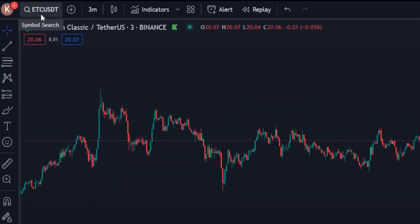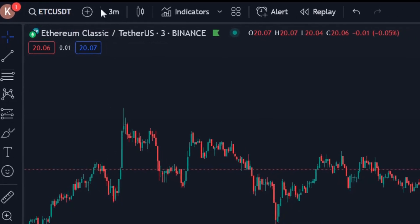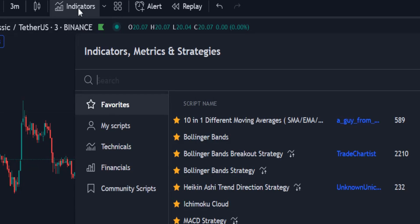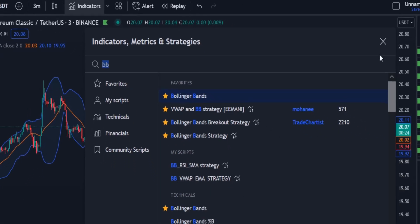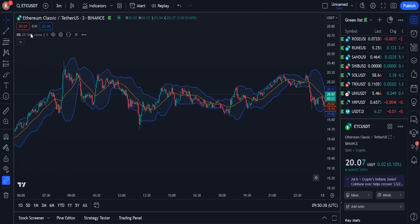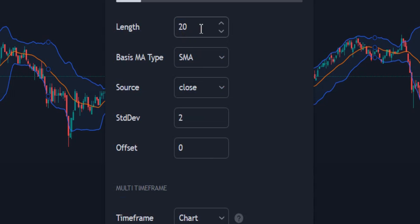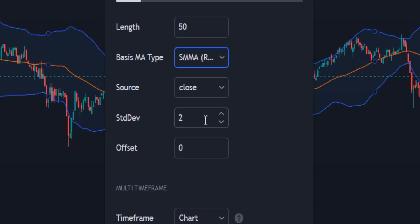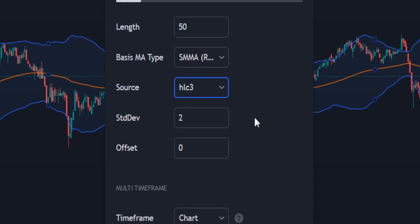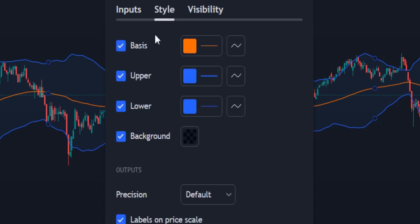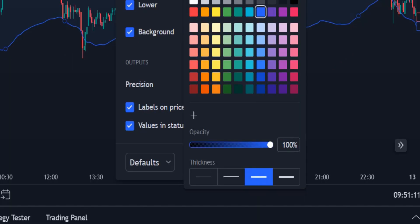First I explain the strategy. I choose Ethereum Classic and go to the 3-minute timeframe. The first indicator I need is Bollinger Bands. I add it to the chart from the list of indicators. In the indicator settings, the length must be changed to 50. I change the basic moving average type to RMA, and the source to HLC3. From the style section, I uncheck the first item which is Bases. For more clarity, I make the lower and upper bands of Bollinger Bands thicker.